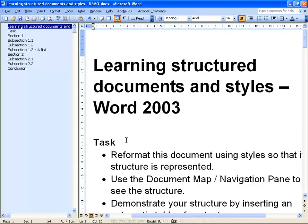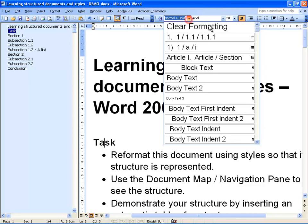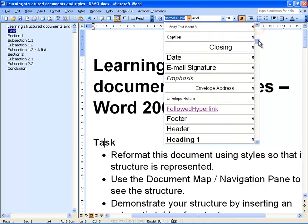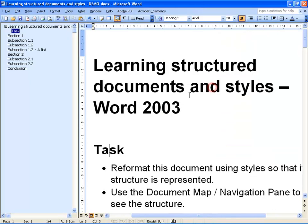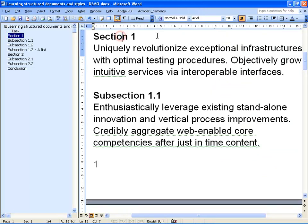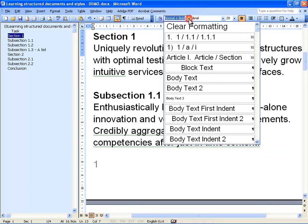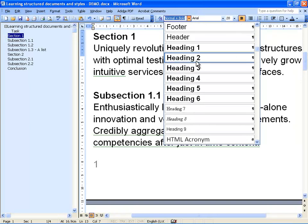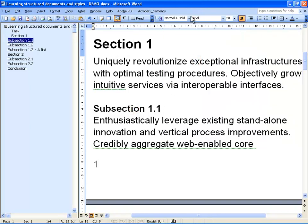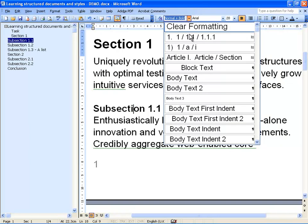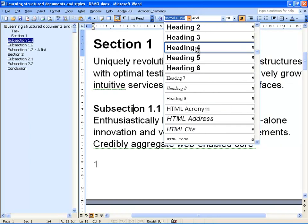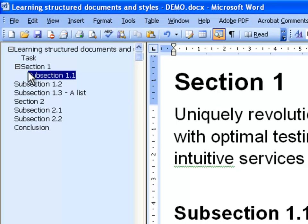Now we go to the subsection and we will want to choose Heading 2. Then we can go section by section and choose the right level heading — again Heading 2 for the section title. And then we will need Heading 3 for the subsection. You can see that in the document map, as we are doing this, a structure of the document is beginning to emerge. So here we see how the sections relate to one another.